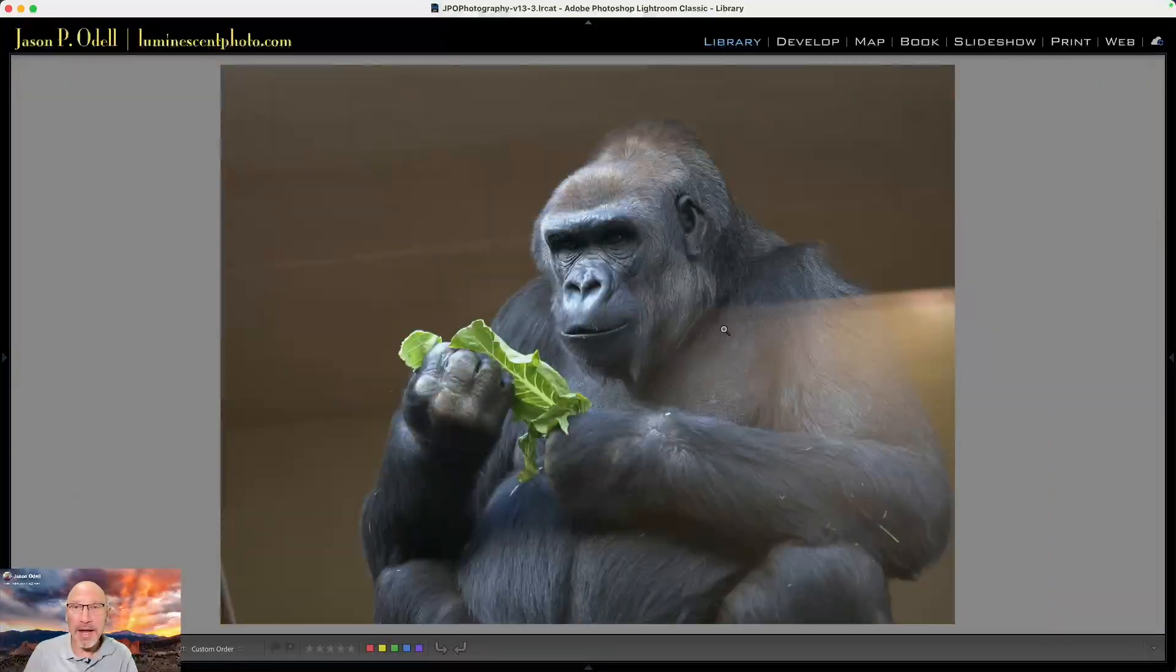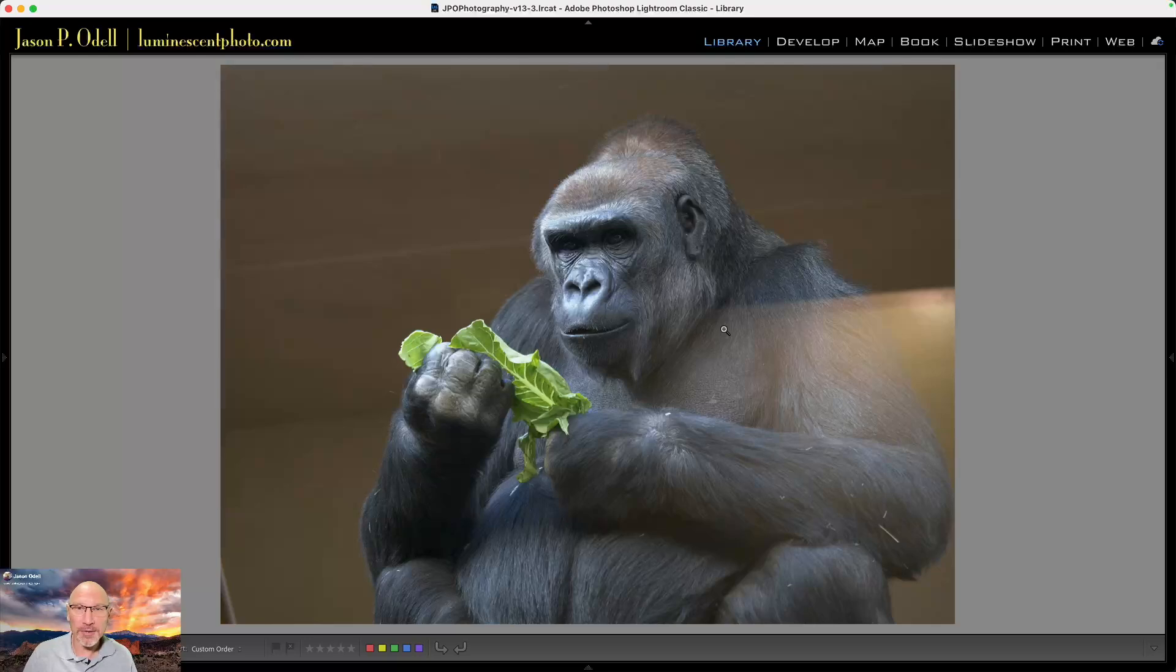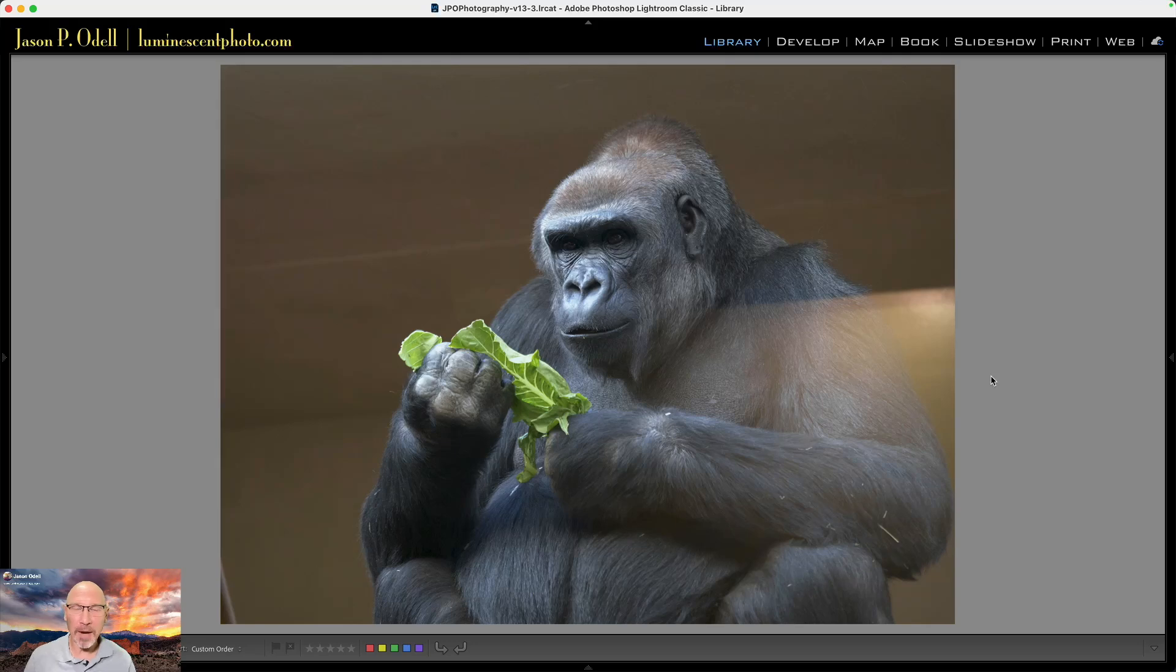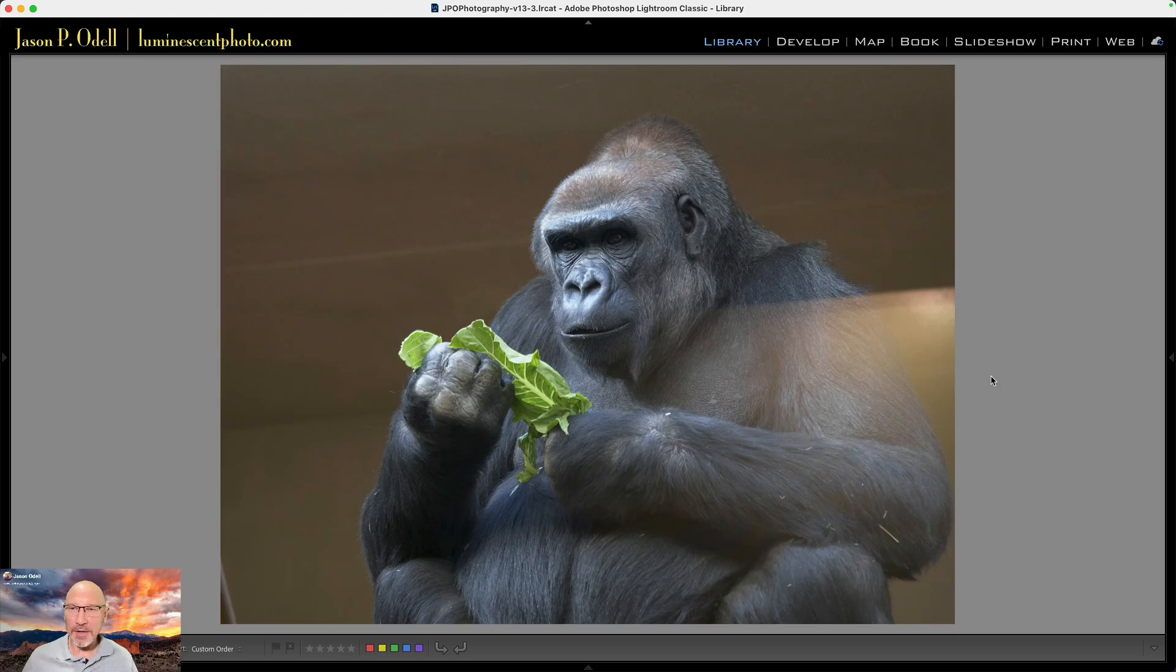I deliberately went out to our local zoo to get photos because I knew there would be a lot of reflections indoors in the primate house this time of year in December in Colorado. So here's our friend the lowland gorilla, and you can see that there's this huge reflection on there, and we want to get rid of that.